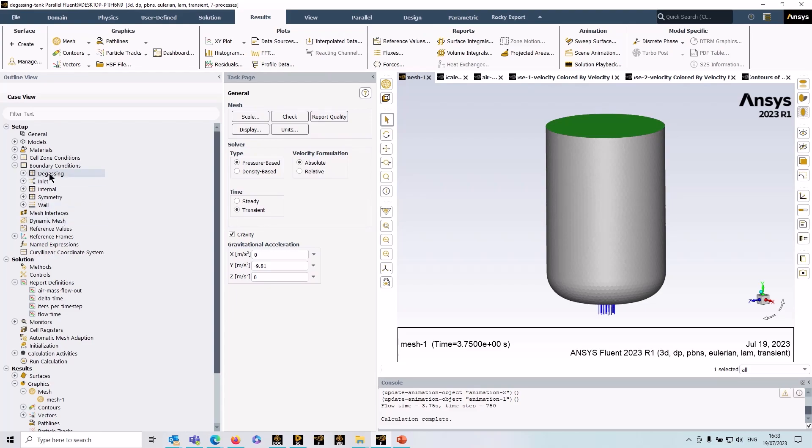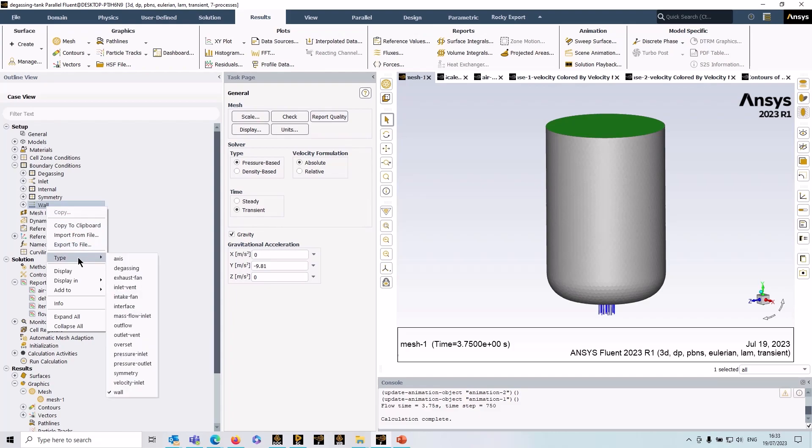Now you can apply a degassing boundary condition to an external face, so for example if I just right click on the wall, go to type, you can see you've got the degassing option right there.